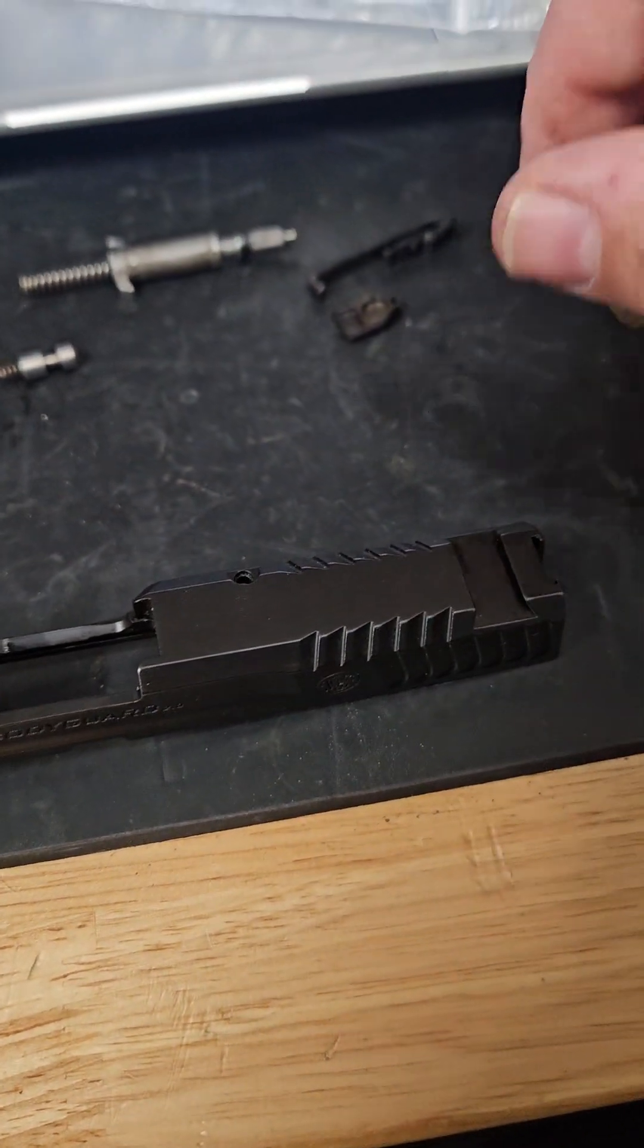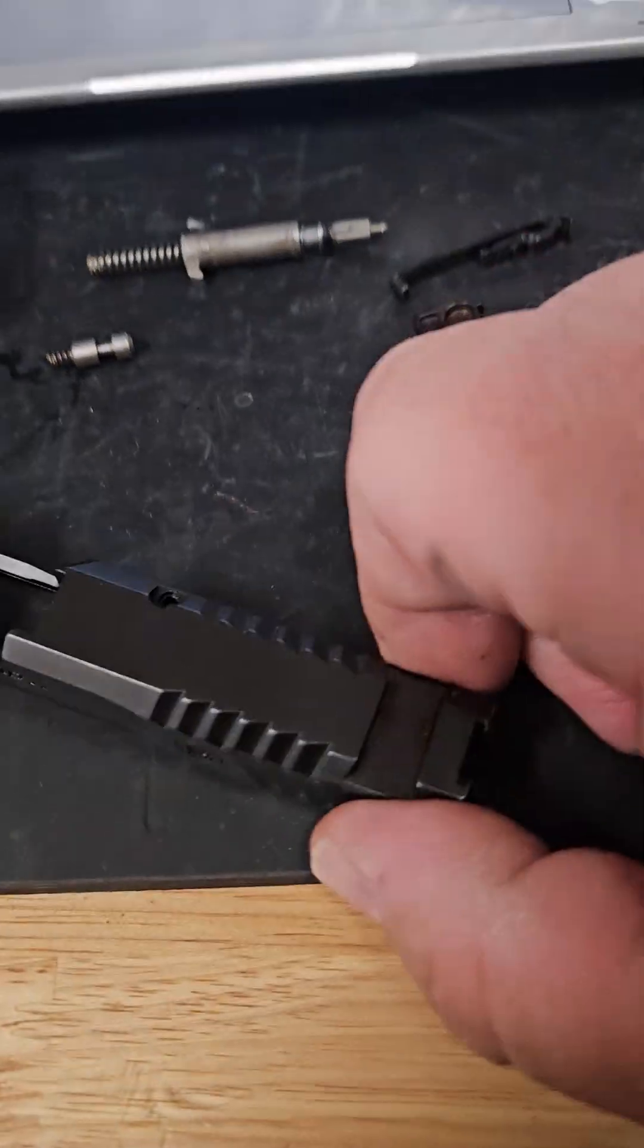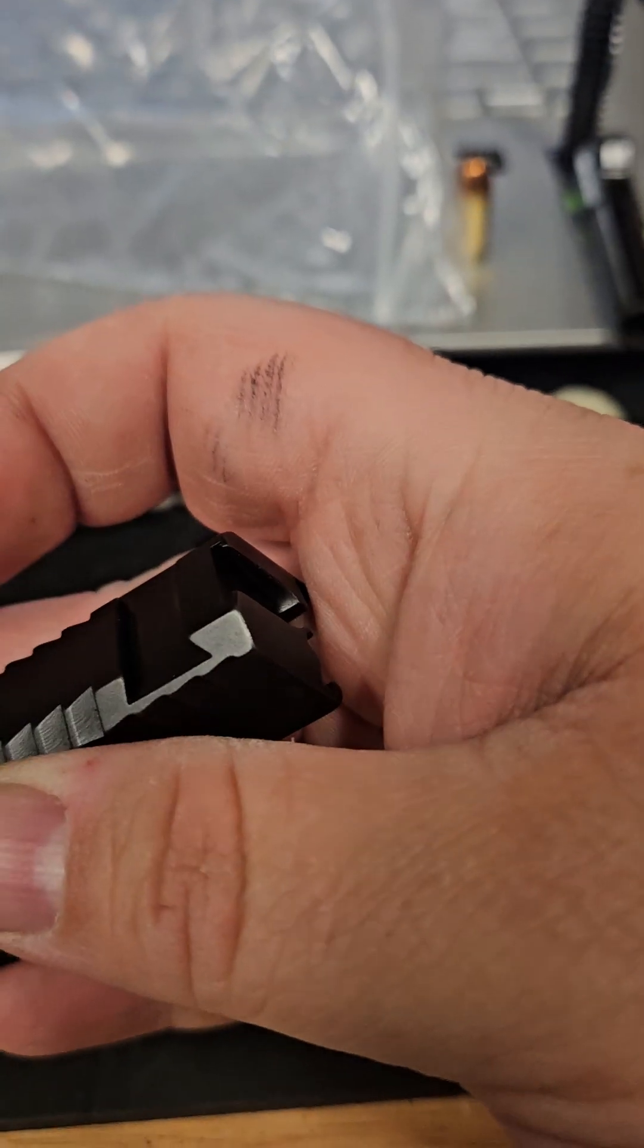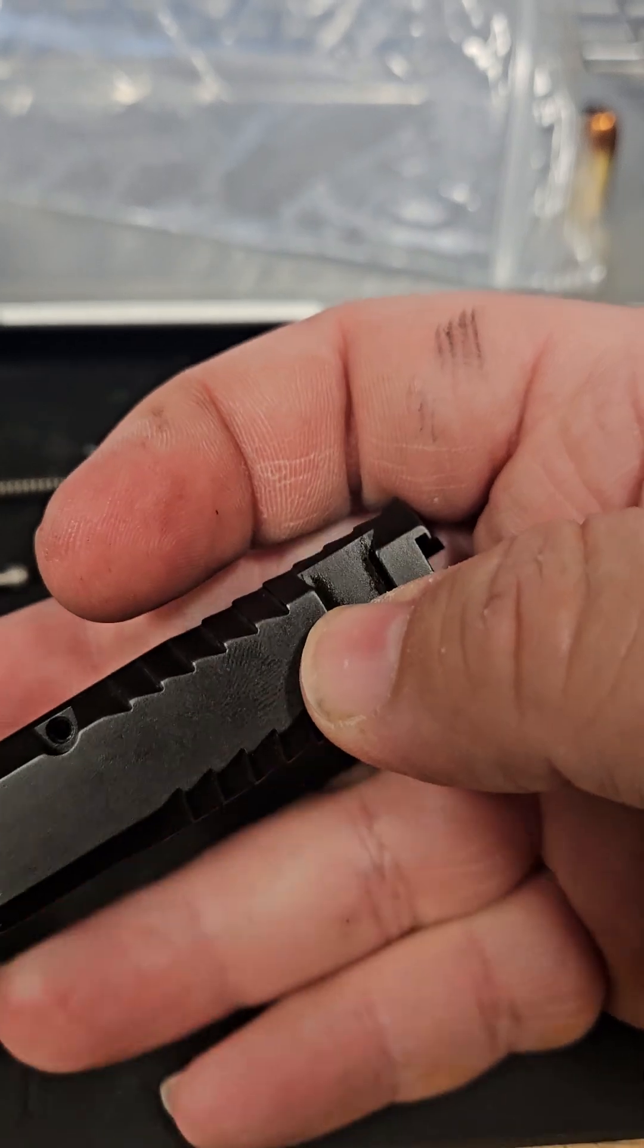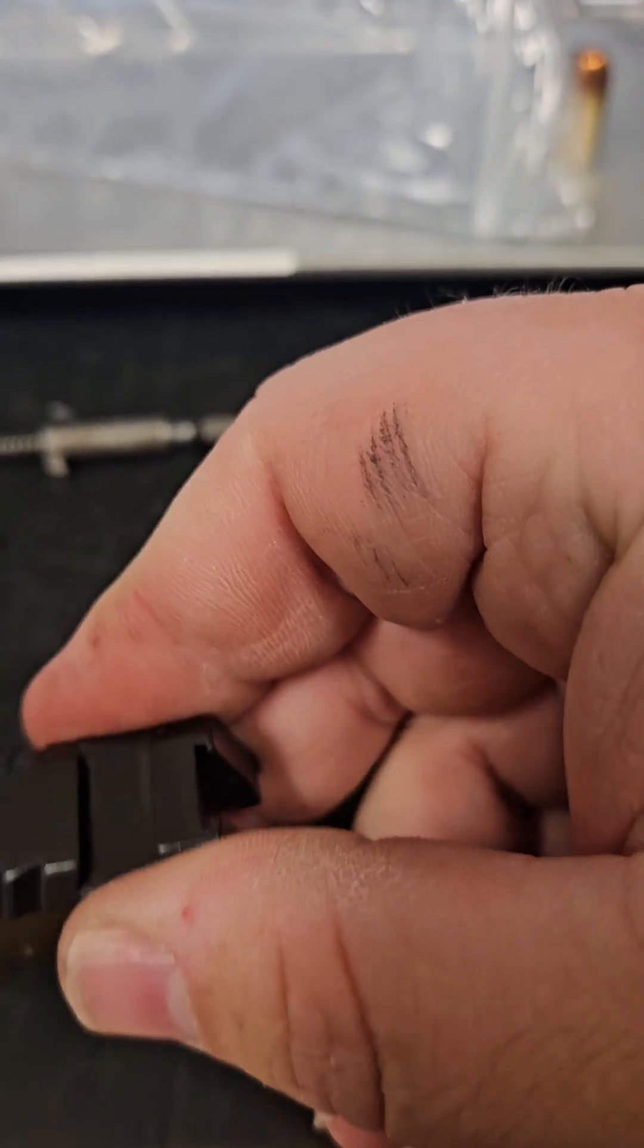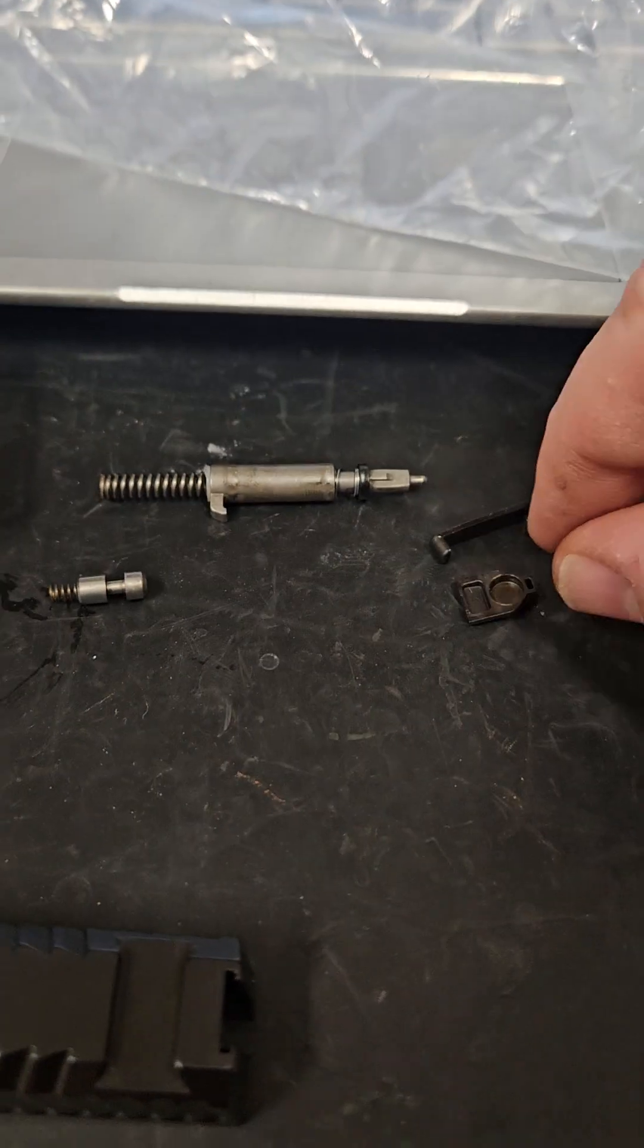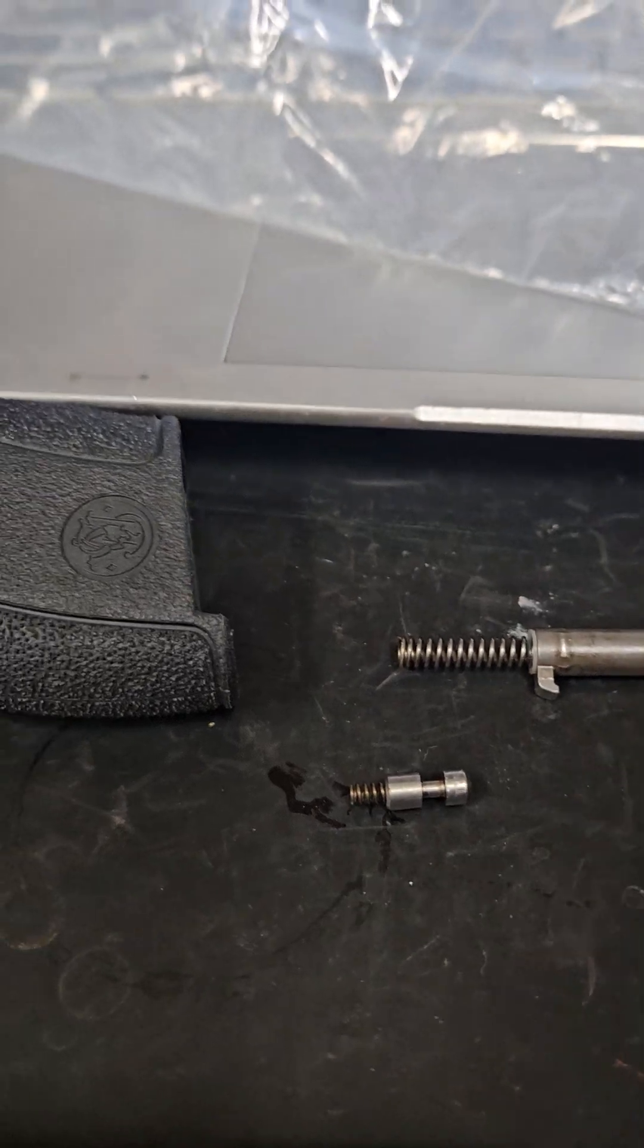Obviously if you have the right tools and whatnot. In order to take this apart, unfortunately you do have to remove the rear sight, kind of annoying but it is what it is. So just drift out the rear sight, that's the first step in the process.